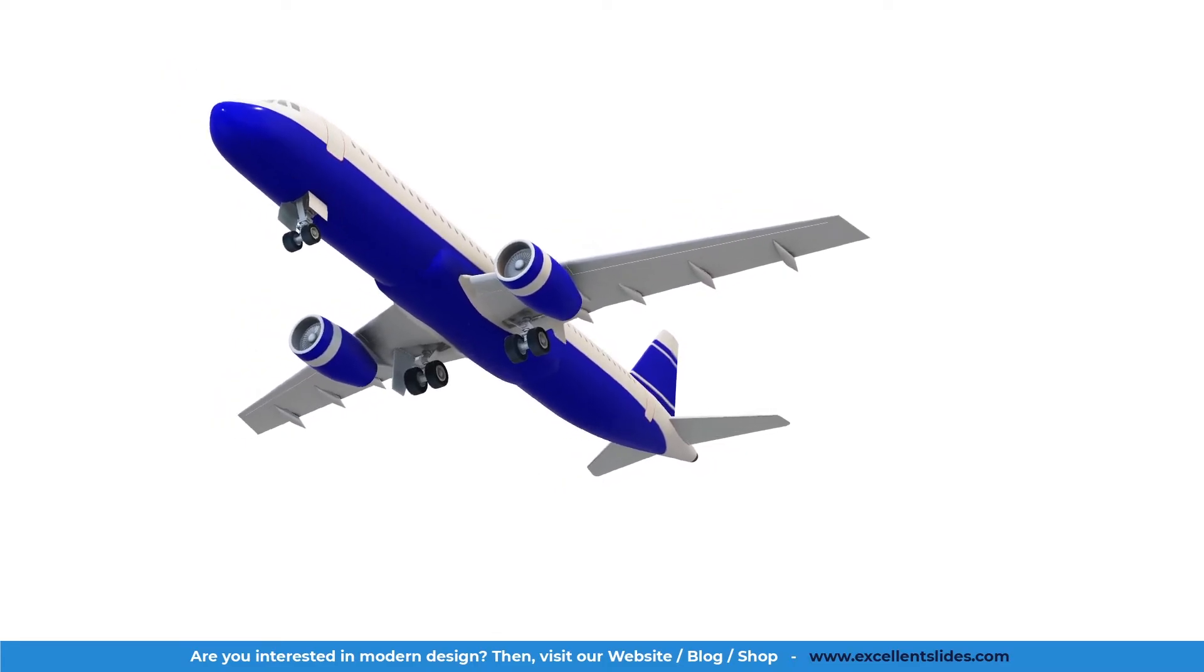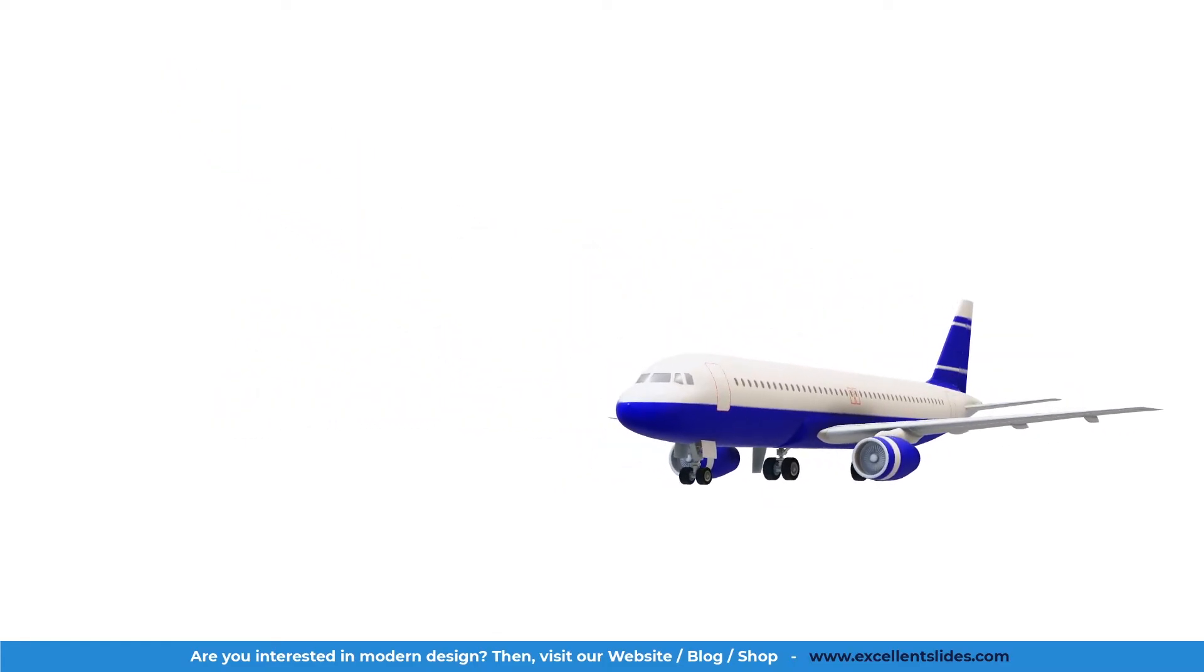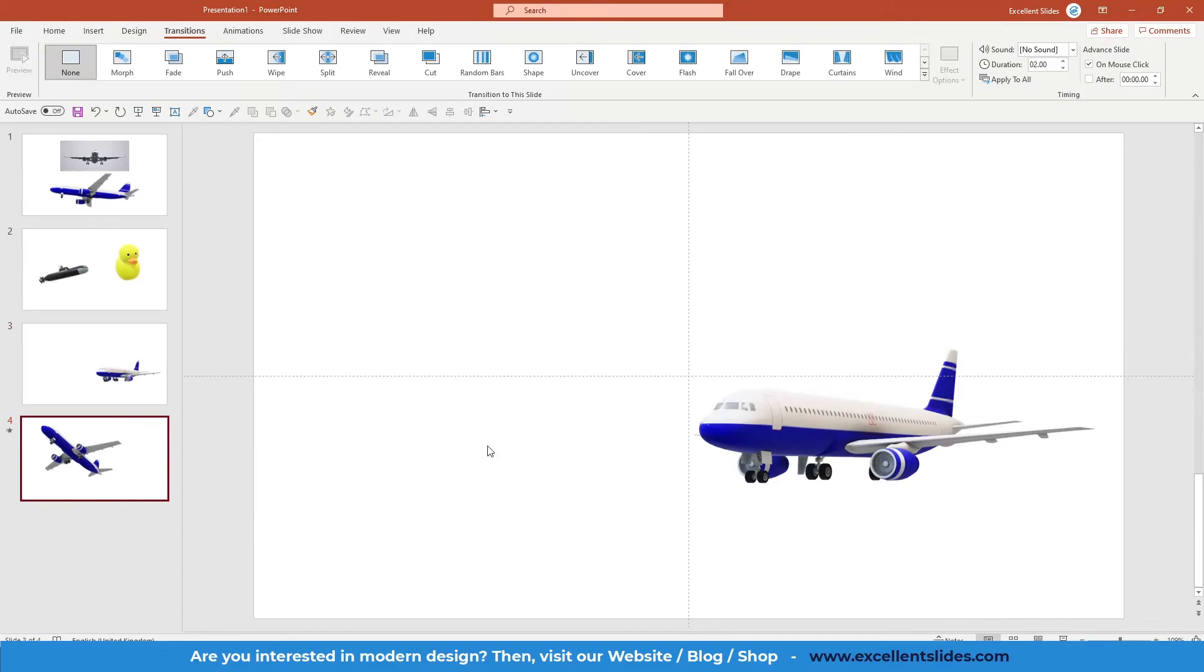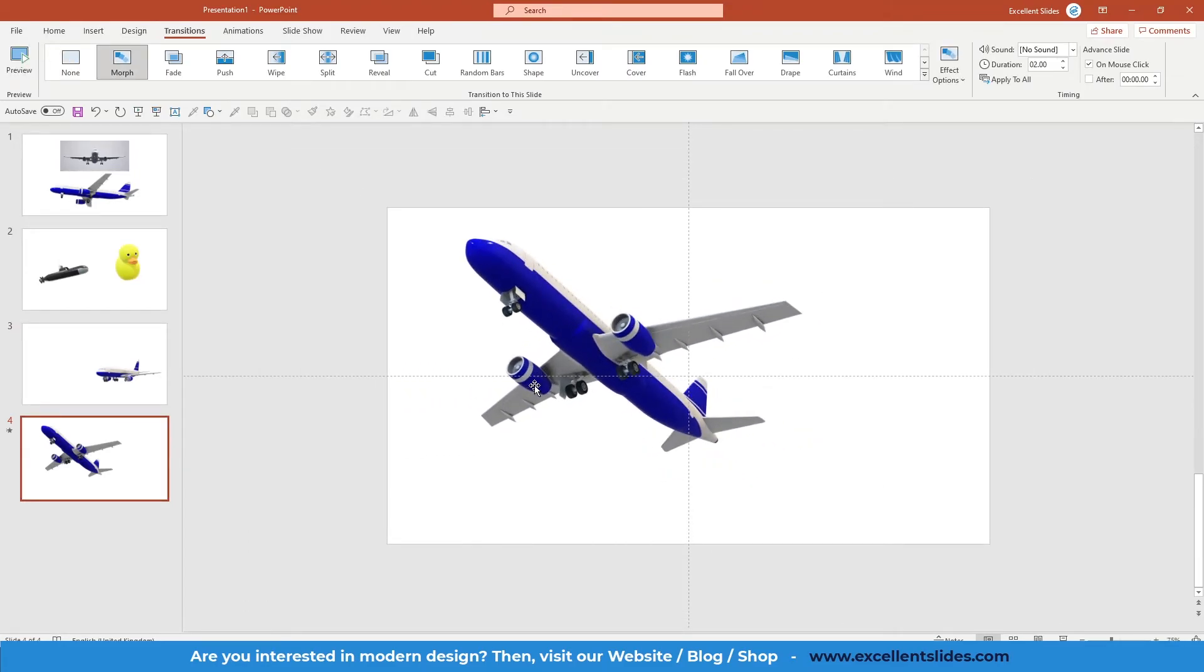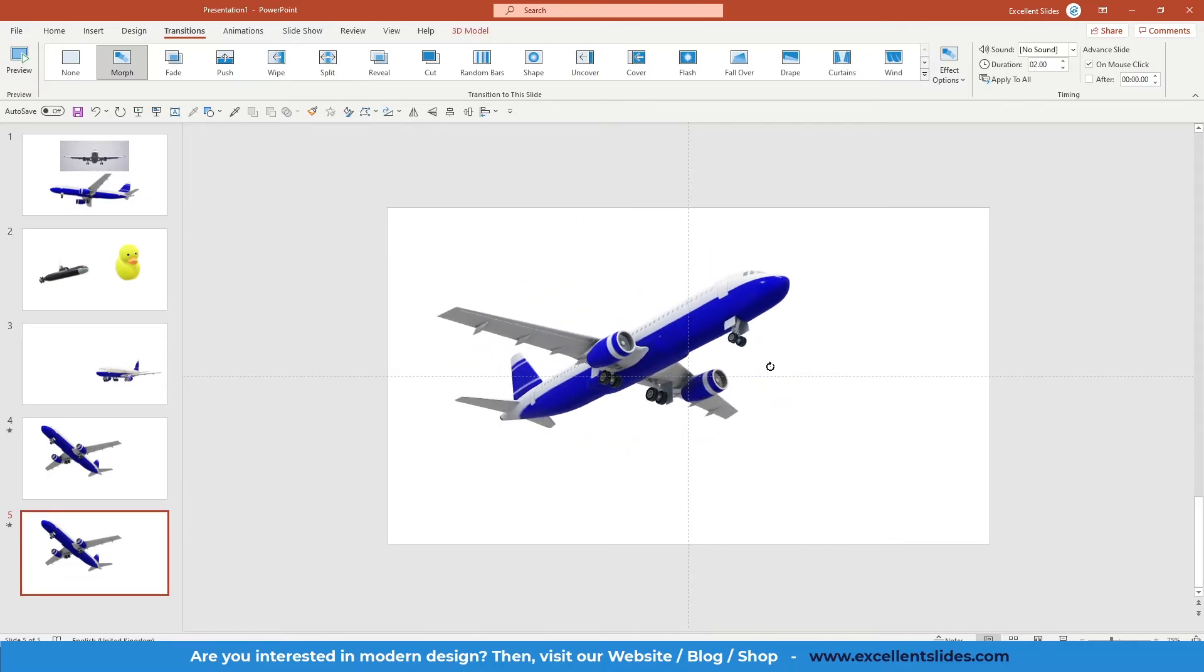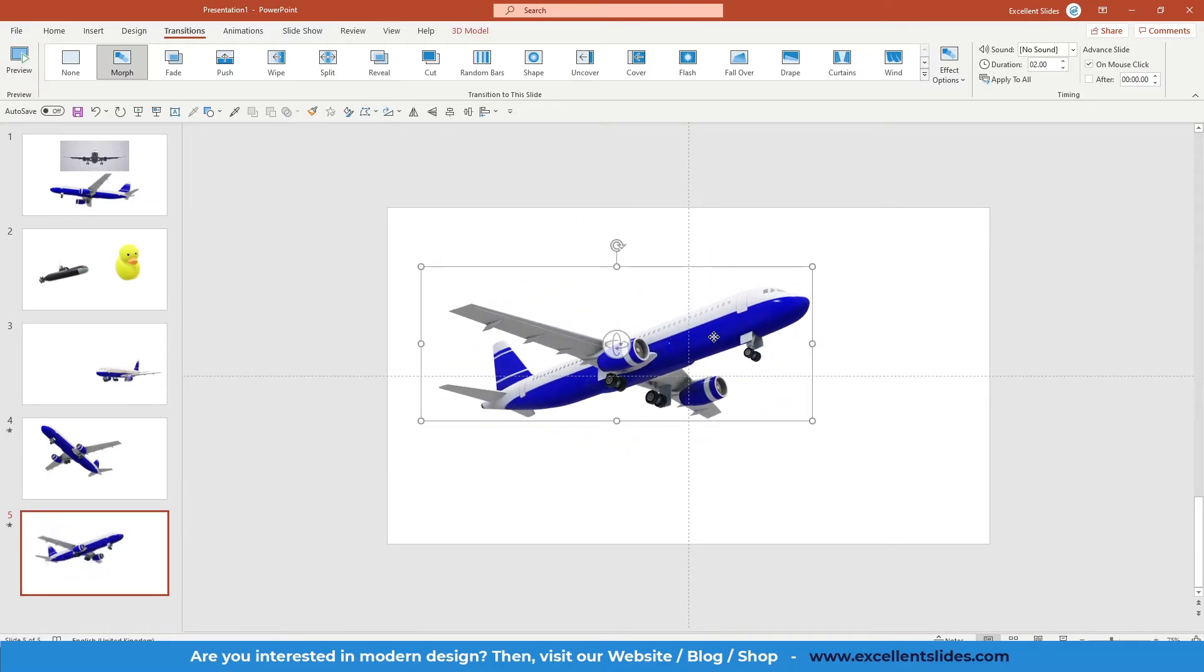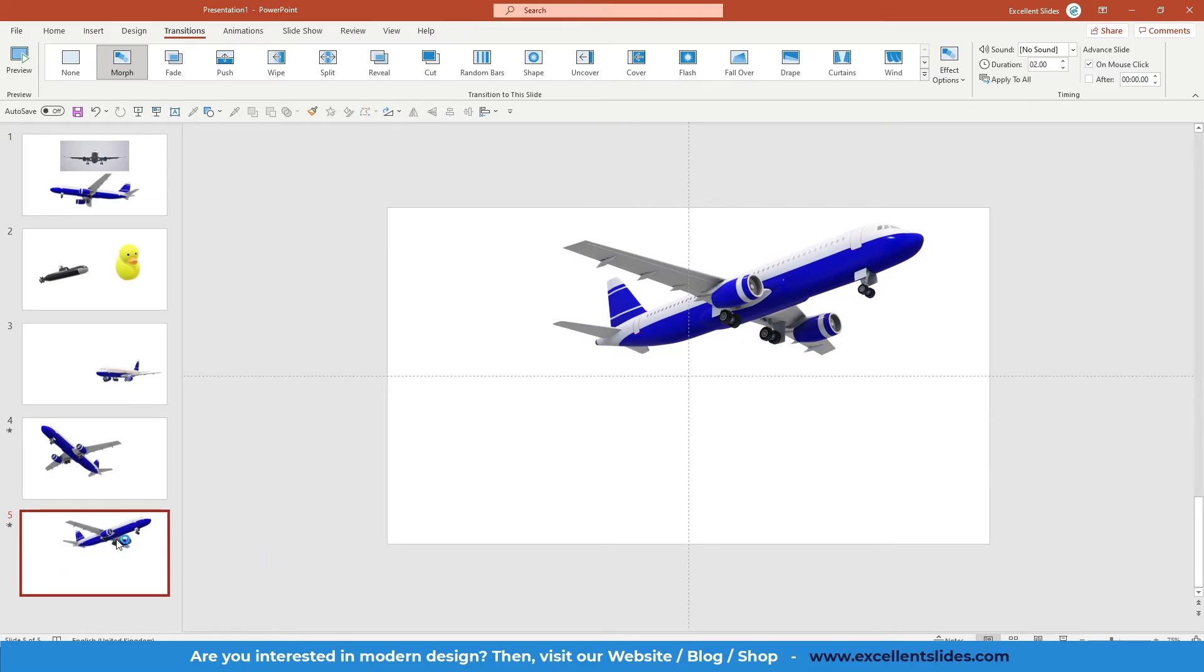As you can see, it looks really amazing and you can create animations like that. For instance, let's duplicate this slide and now we will change rotation once more and maybe change position here.